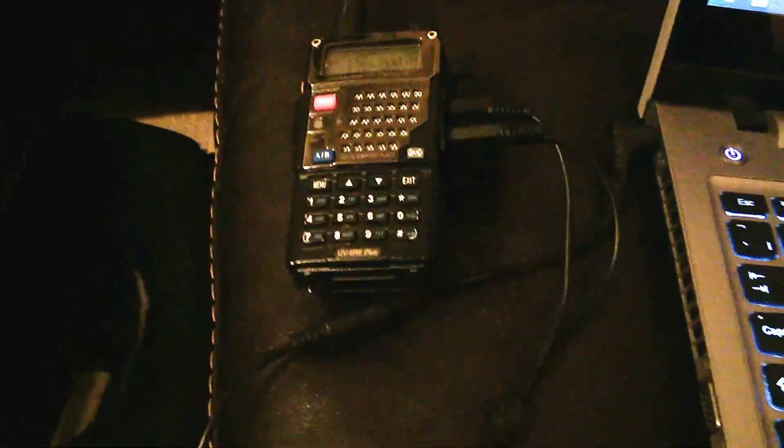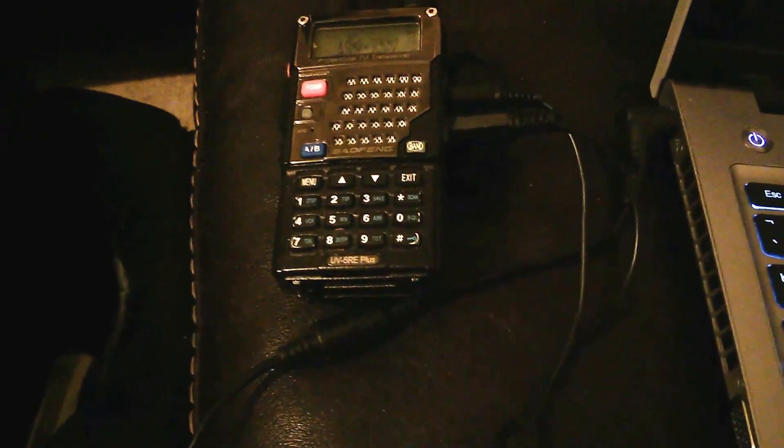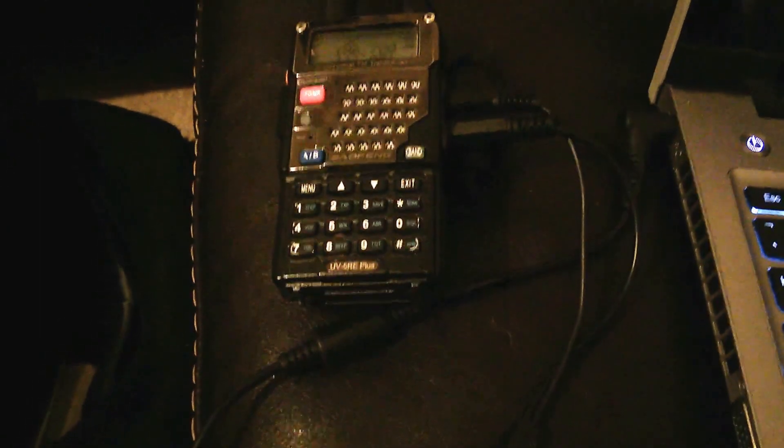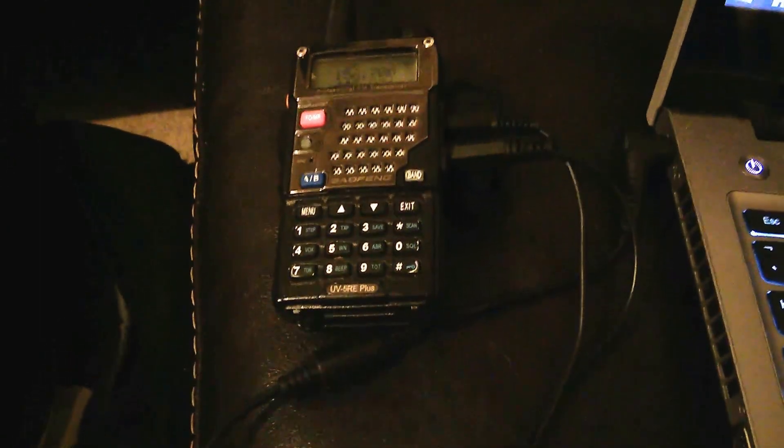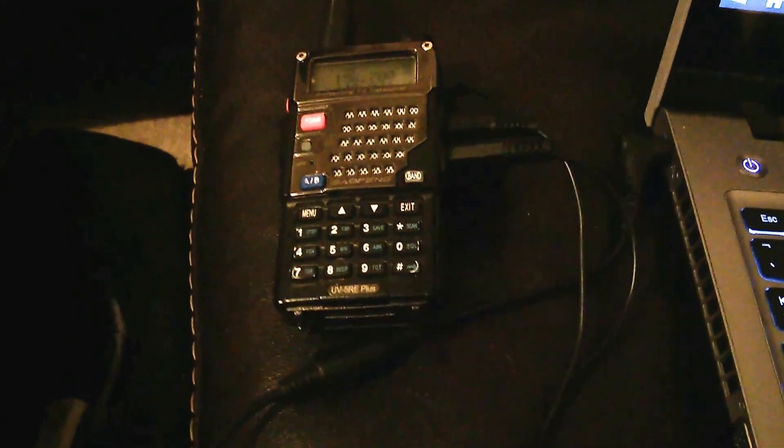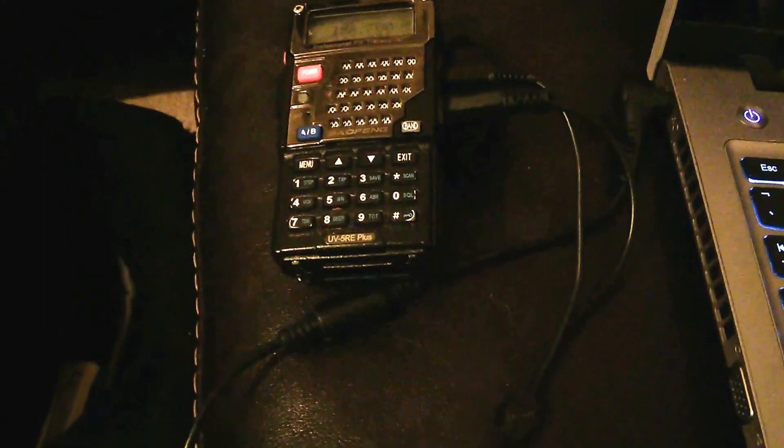Hello there, quick video to show my UV5R connected up to my laptop for quick and easy gateway. A few people have asked about how they're set up and this is the most basic version without any com port key or anything like that.